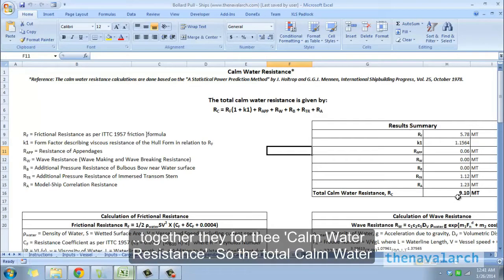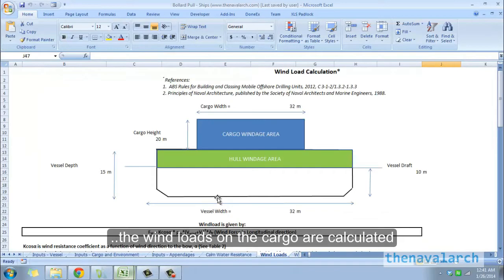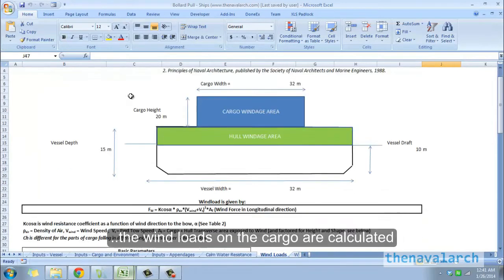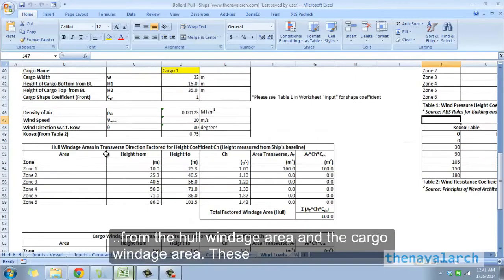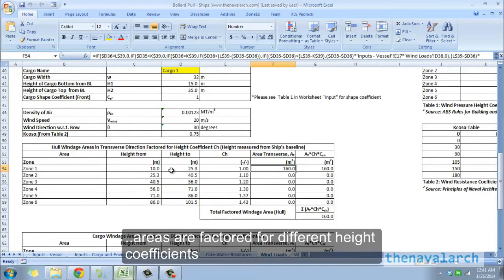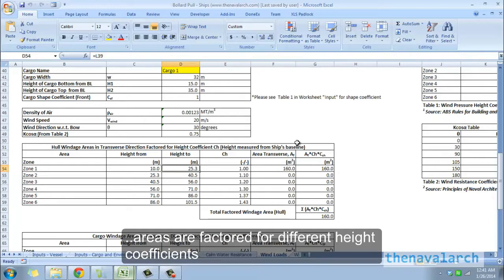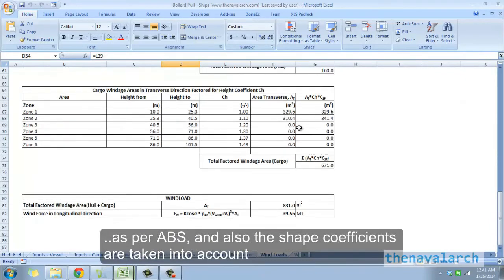This is how the total calm water resistance of the vessel is calculated. Next, the wind loads on the cargo are calculated from the hull windage area and the cargo windage area. These areas are factored for different height coefficients as per ABS, and the shape coefficients are also taken into account.